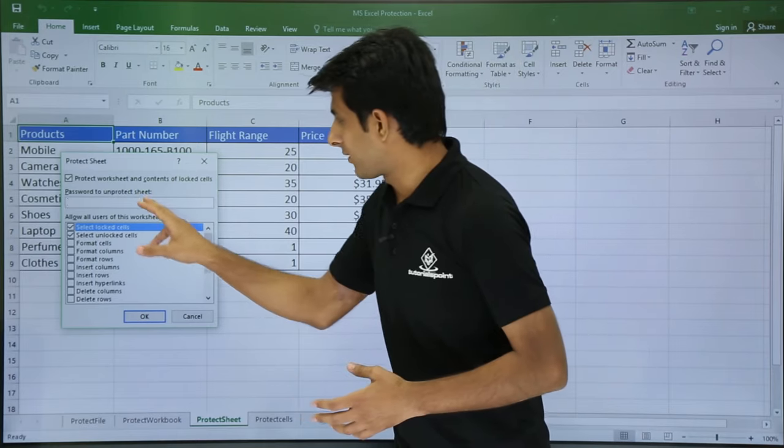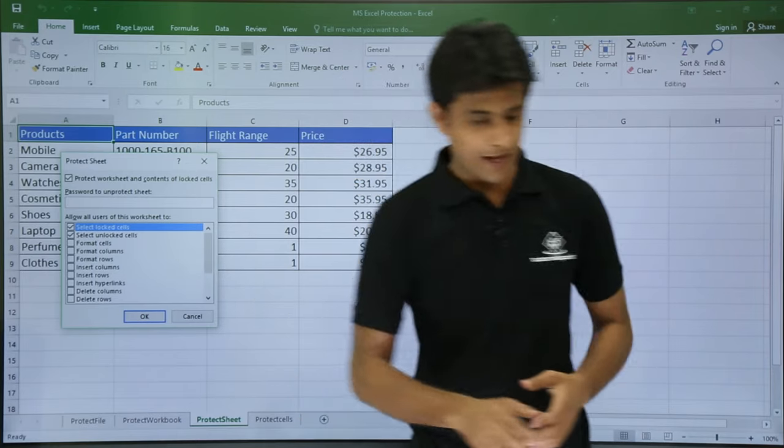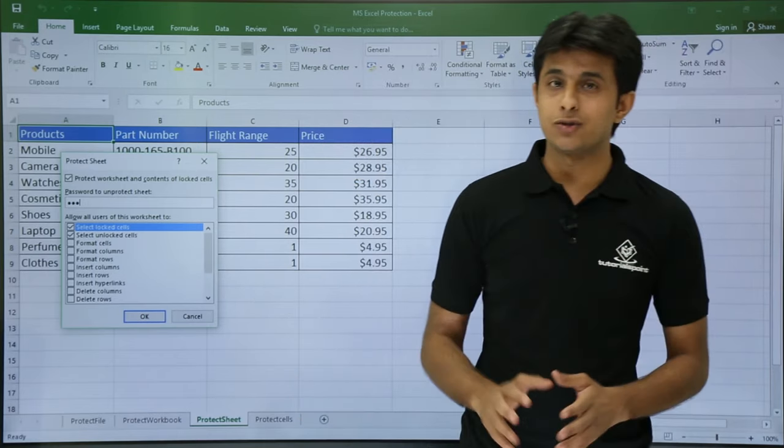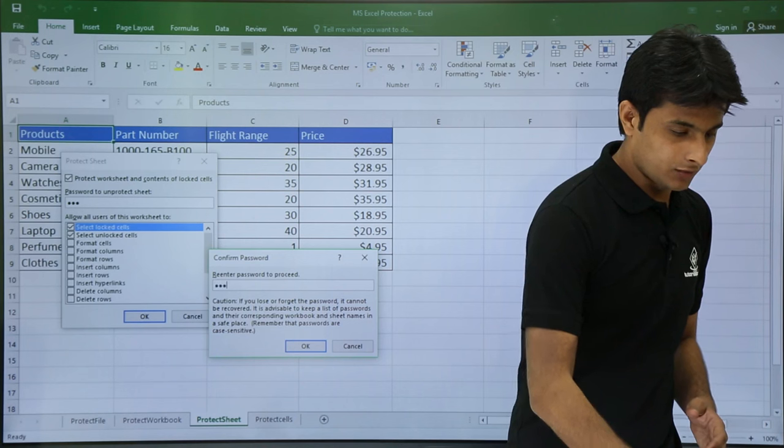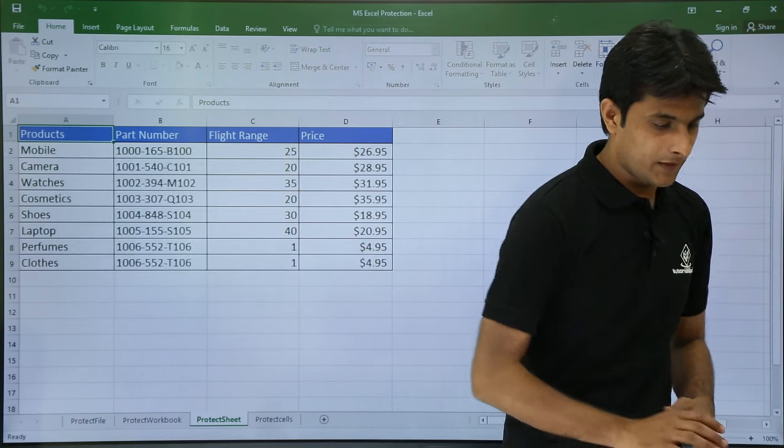So right now I will enter the password as 123, the simplest and easiest to remember. Enter, 123, Enter.